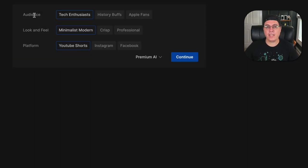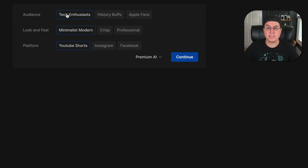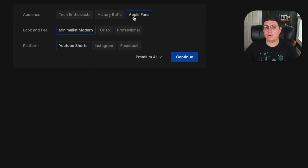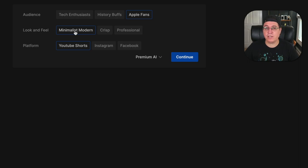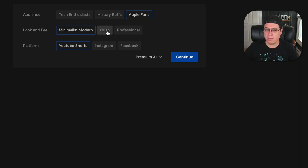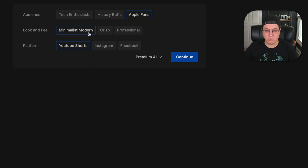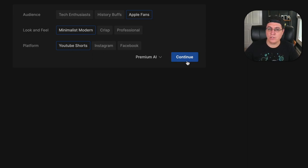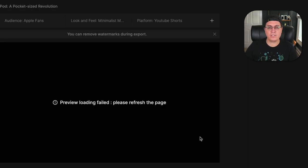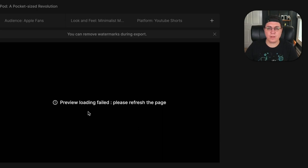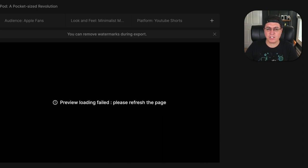All right, so here we go. Again, we have the audience. Tech enthusiast, history buffs, or Apple fans? You know what? Let's actually go with Apple fans. Look and feel. Minimalist, modern, crisp, or professional? Let's actually go with Minimalist, because I'm kind of a minimalist with certain things. And platform, again, we're going to do YouTube Shorts. Okay, so moments later, I'm seeing preview loading failed. Please refresh the page. I wonder if I can just download it and see if it'll work anyway.